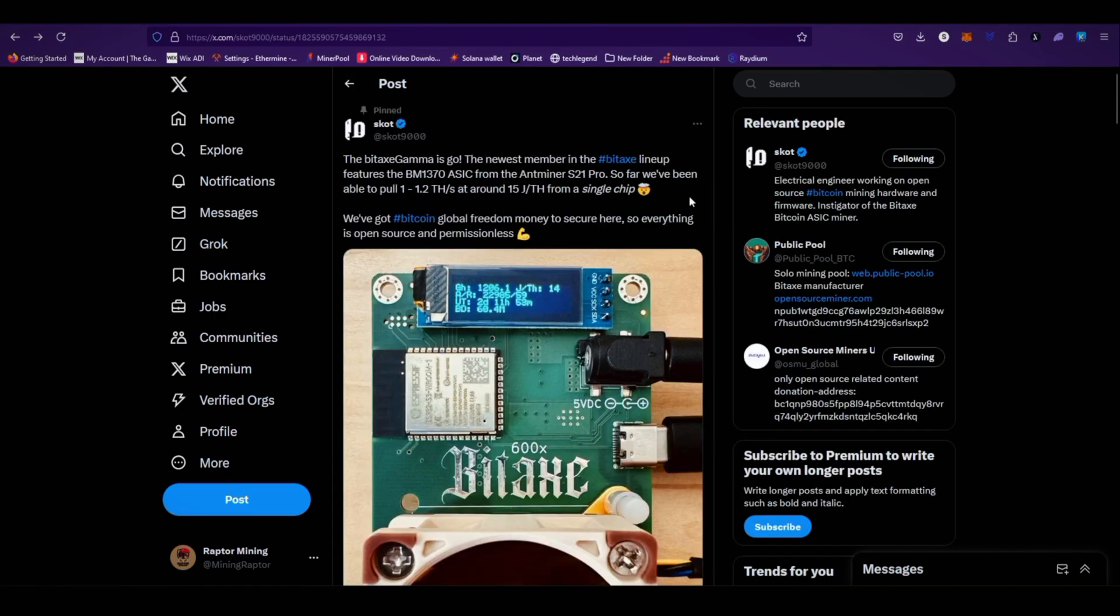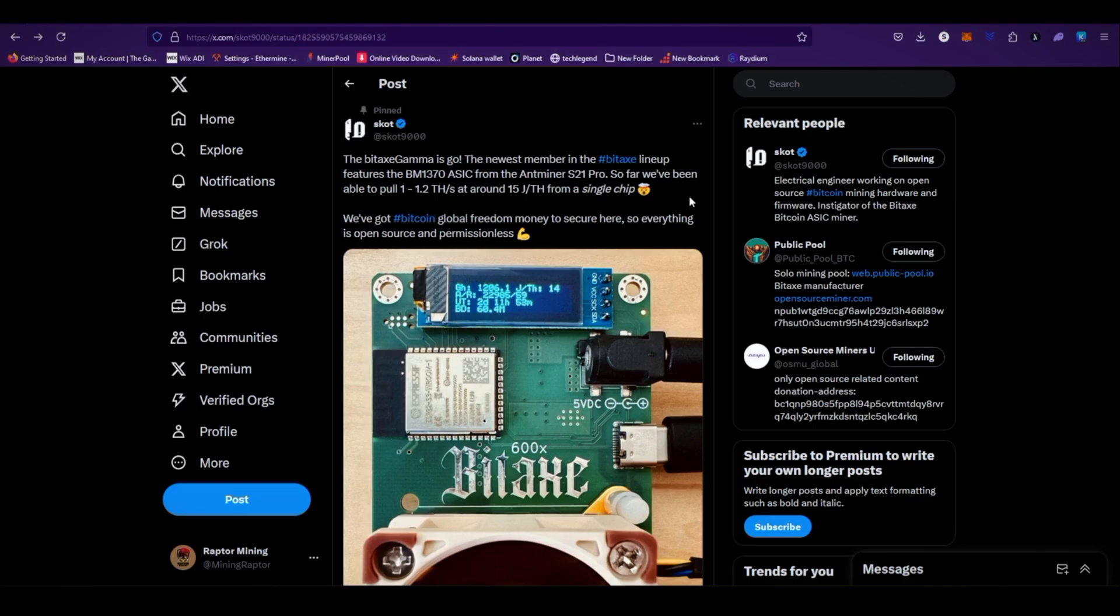In my point of view, I think this is the best Bitcoin solo miner for home miners because its hash rate is around 1200 gigahash, almost 1.2 terahash, at just 17 watts. So you can solo mine Bitcoin and if you are lucky you hit a solo Bitcoin block, you get 3.125 Bitcoin.